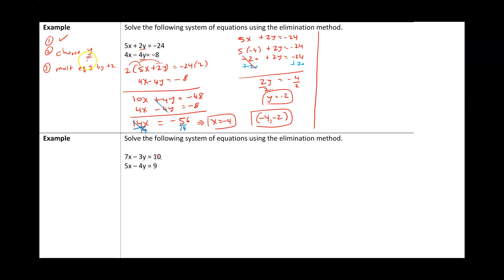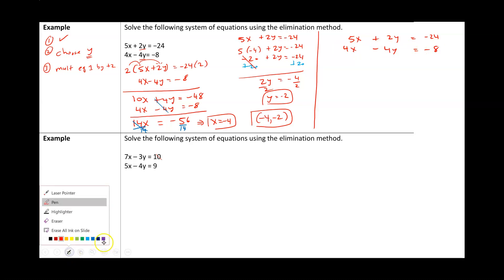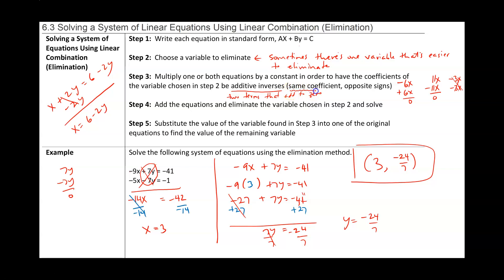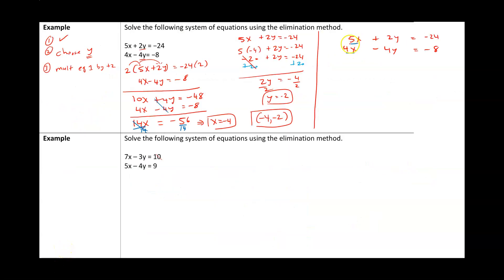That was if I chose to eliminate y. Now I'll show you the same problem choosing to eliminate x. We have 5x plus 2y equals negative 24 and 4x minus 4y equals negative 8. To eliminate the x's we need to find a common coefficient — 5 and 4 can both be turned into 20. We multiply the top equation by 4 and the bottom by 5, but because they're both positive we have to make one of them negative. Let's make the bottom one negative 5.